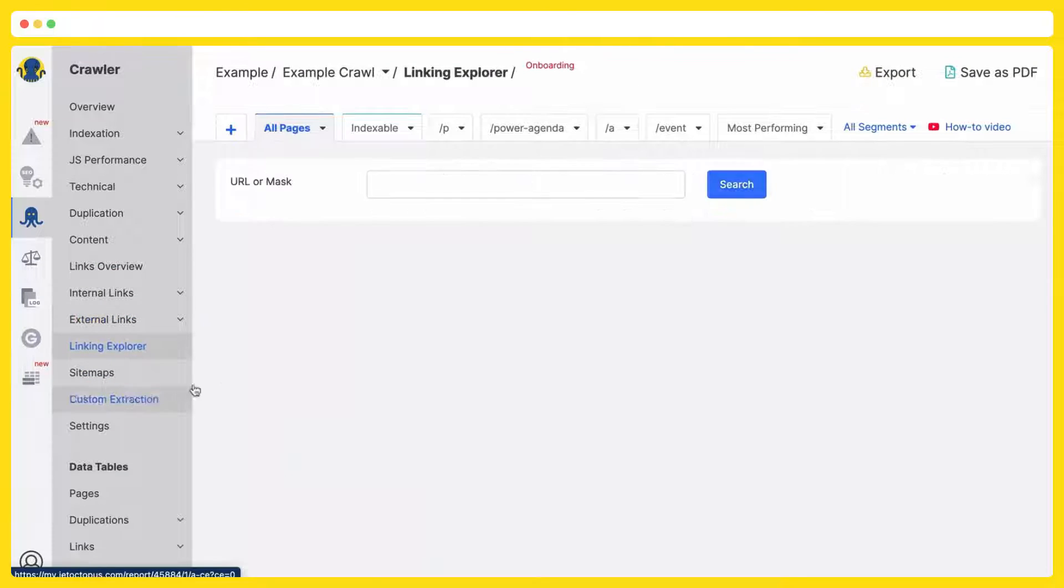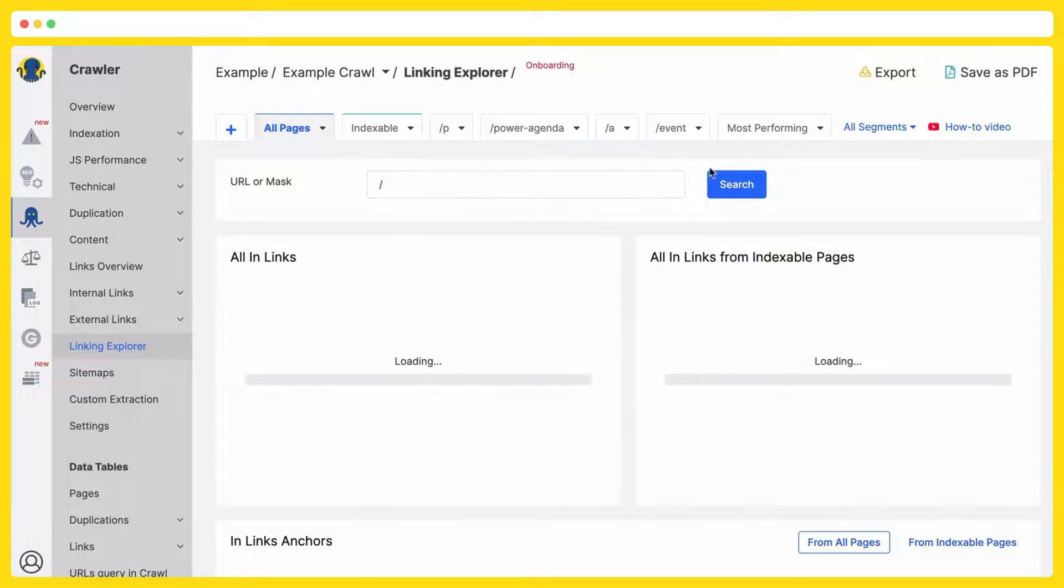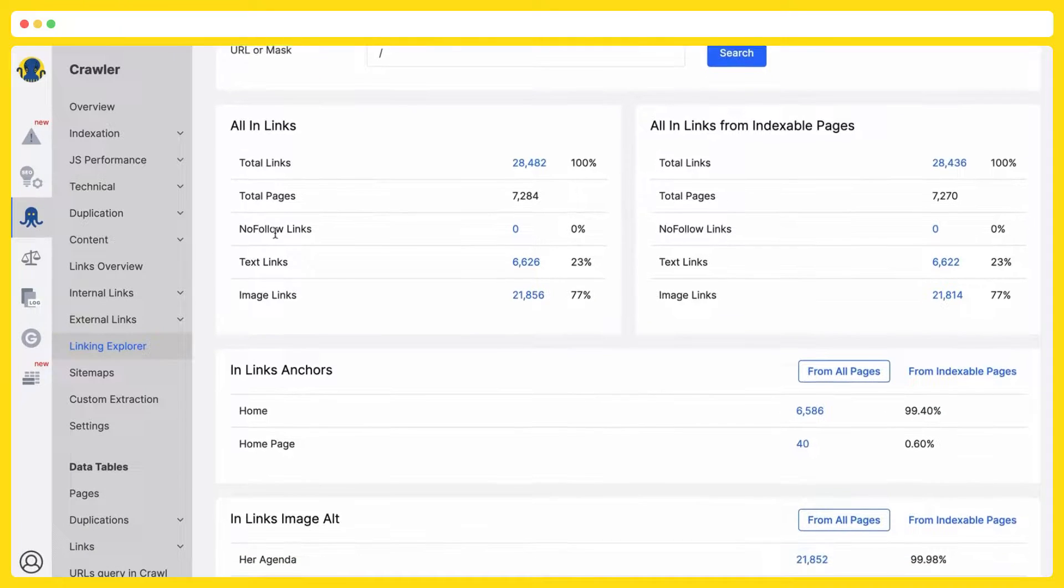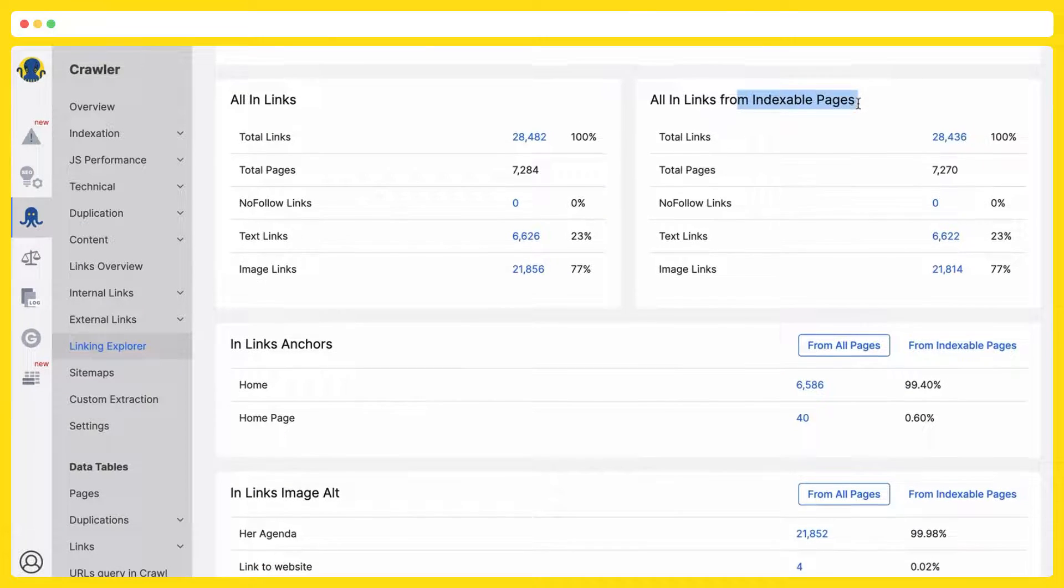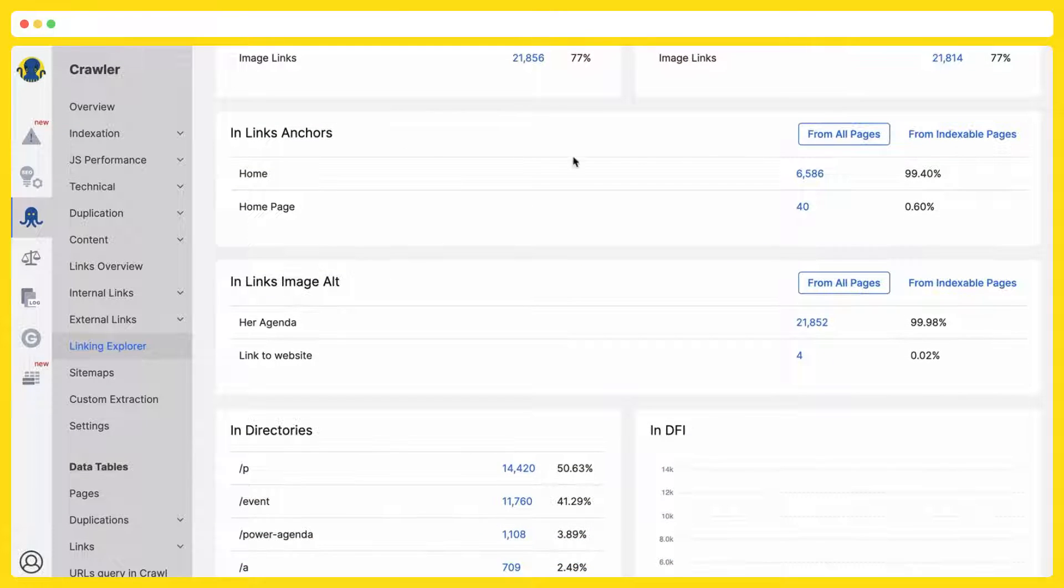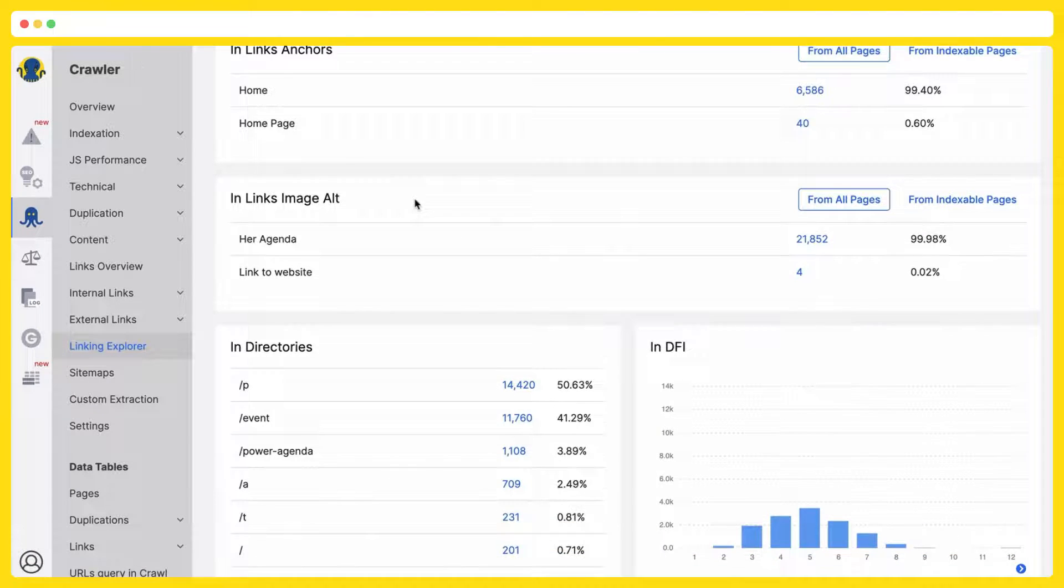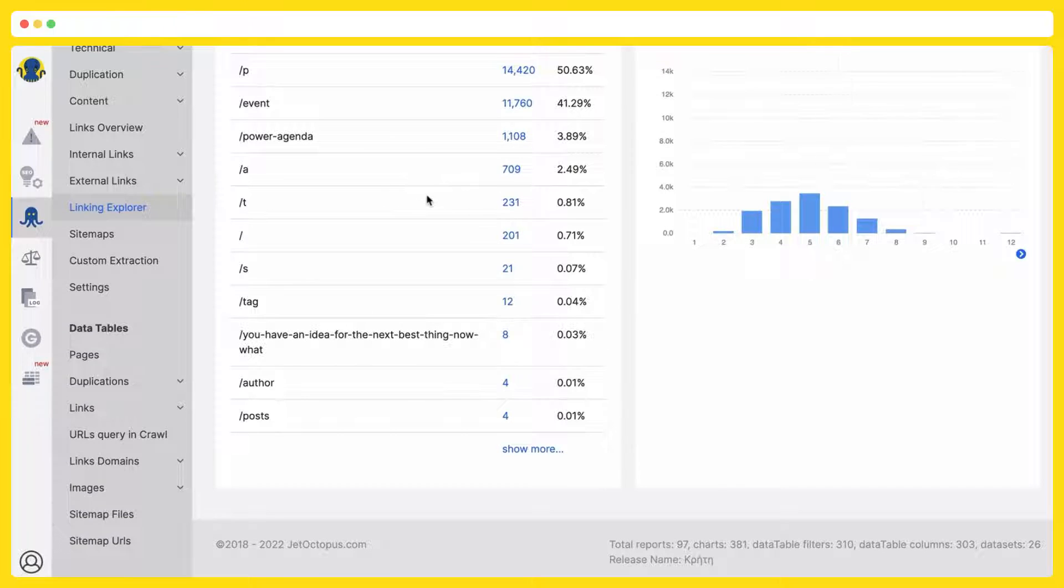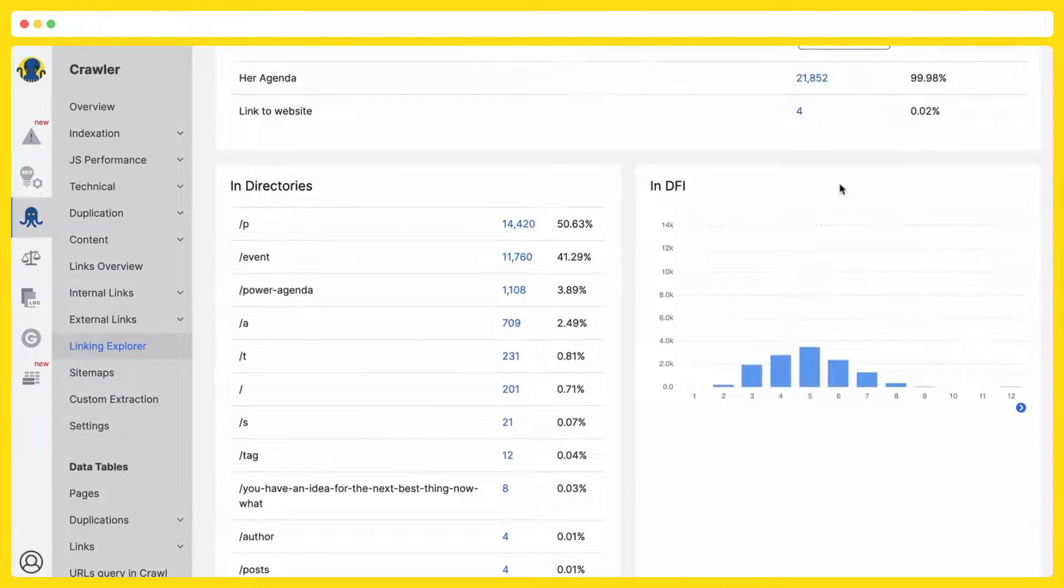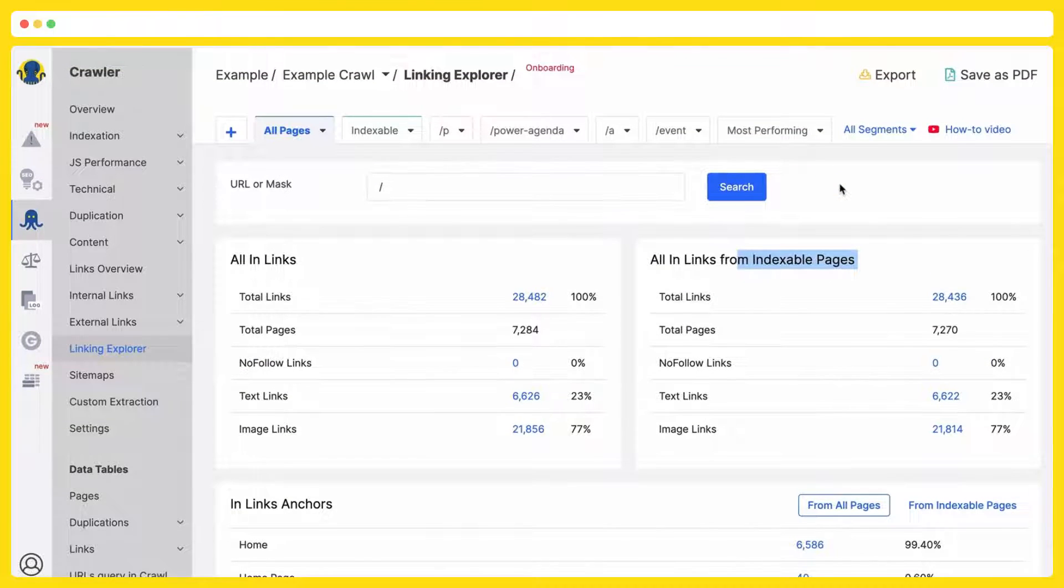And linking explorer. Here you are able to analyze each URL in details. How many total links, how many pages are linking, how many of them are no-follow links, text links, image links, then everything about from where, if the pages are indexable, in-links anchors, from all pages, from indexable pages, what are they, then all about the images, what directories, and how far the pages are located, which have these links to the page. A lot of interest in here.